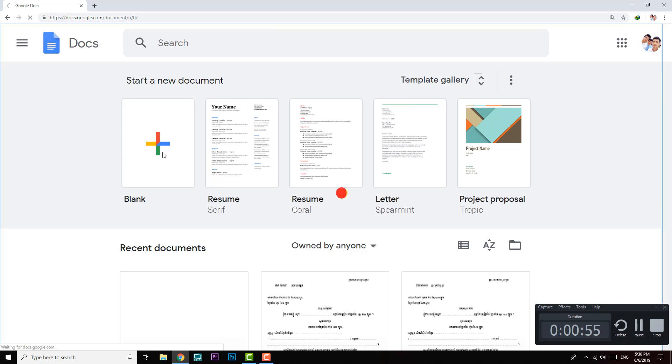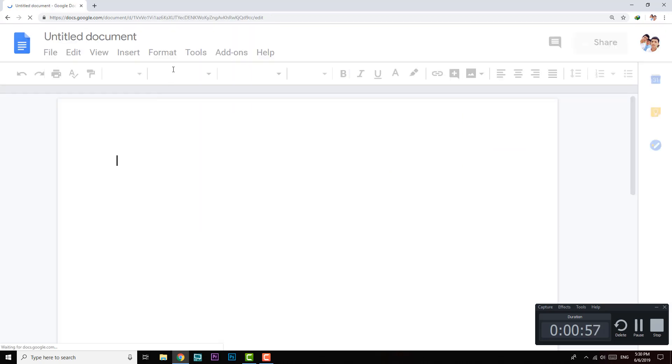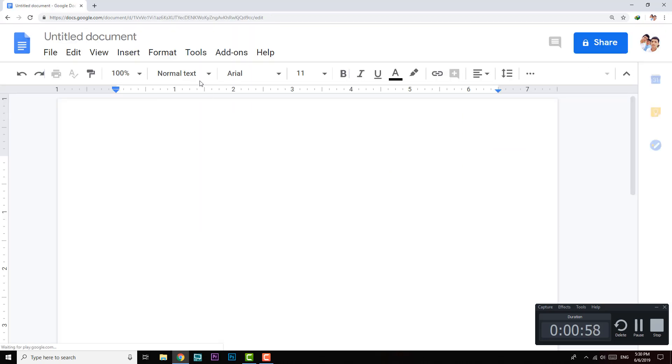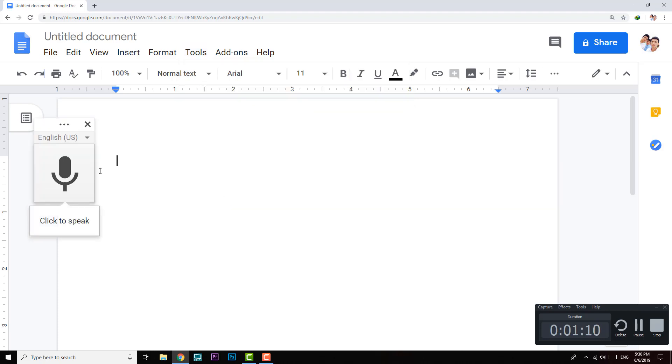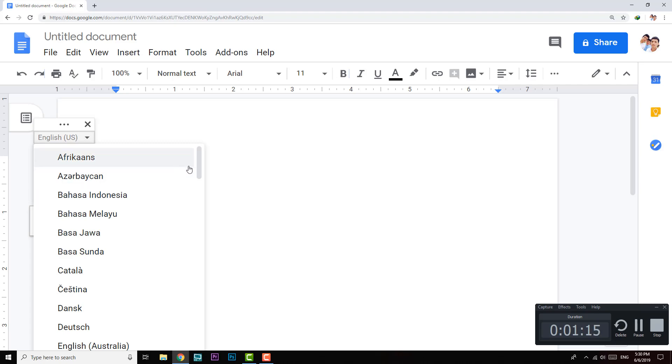After that, you have to click on Tools and click Voice Typing, or you can press Ctrl+Shift+S together. So now click on Voice Typing, and here is where you can change the language.